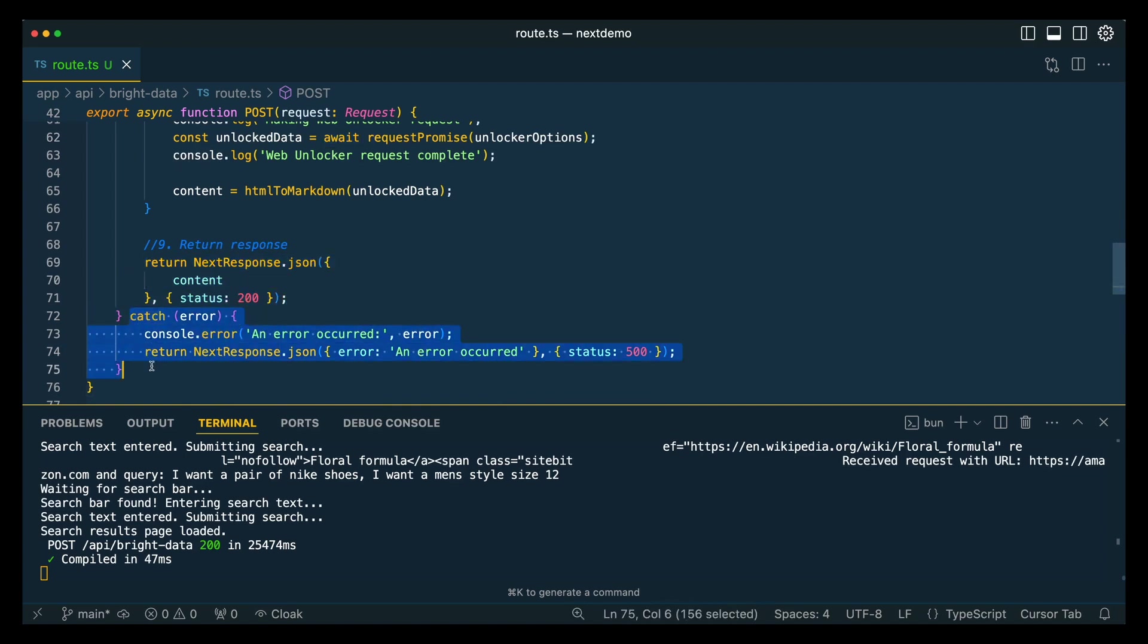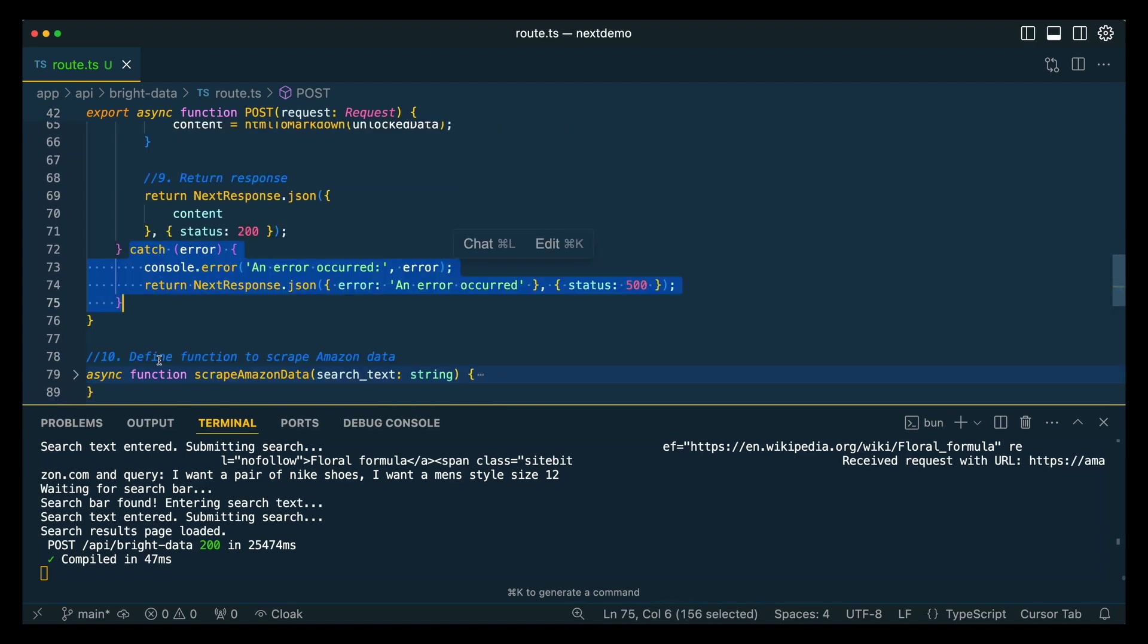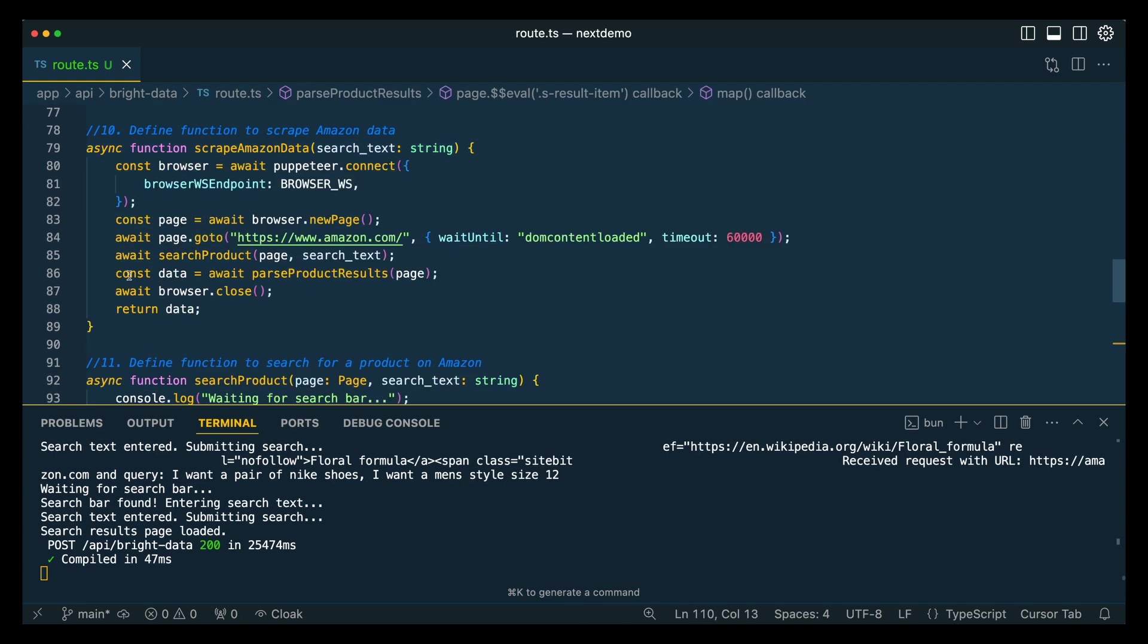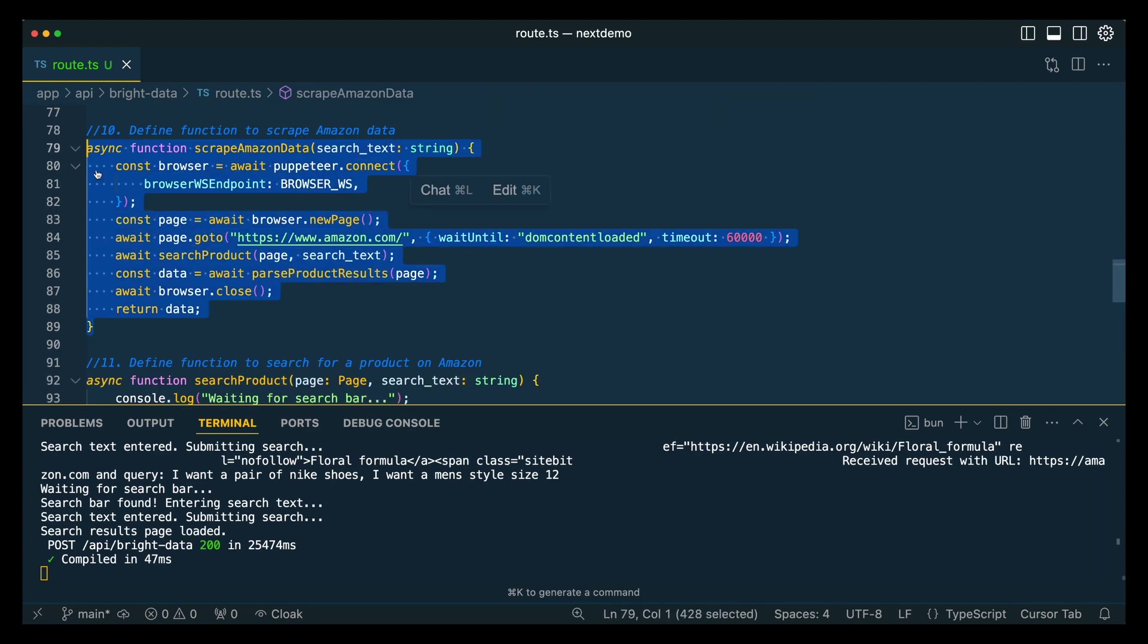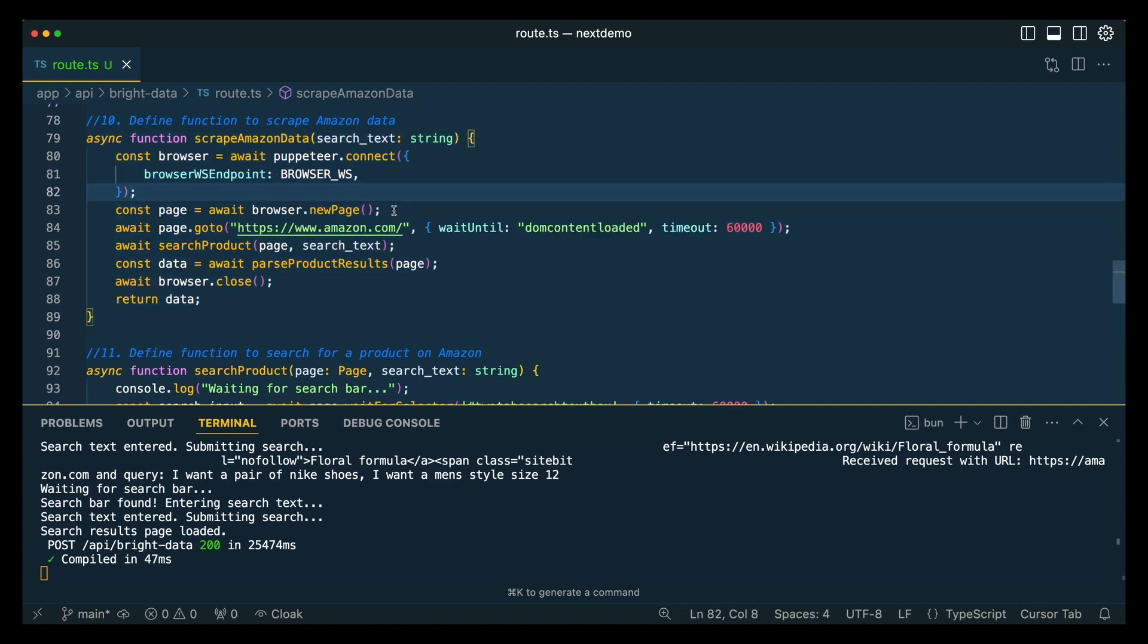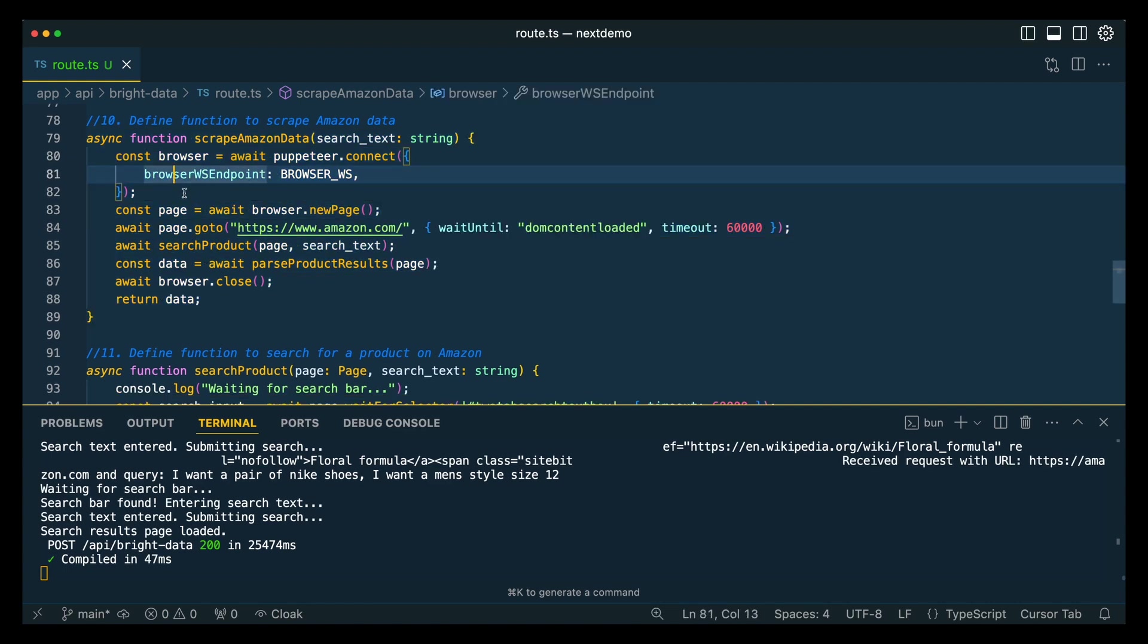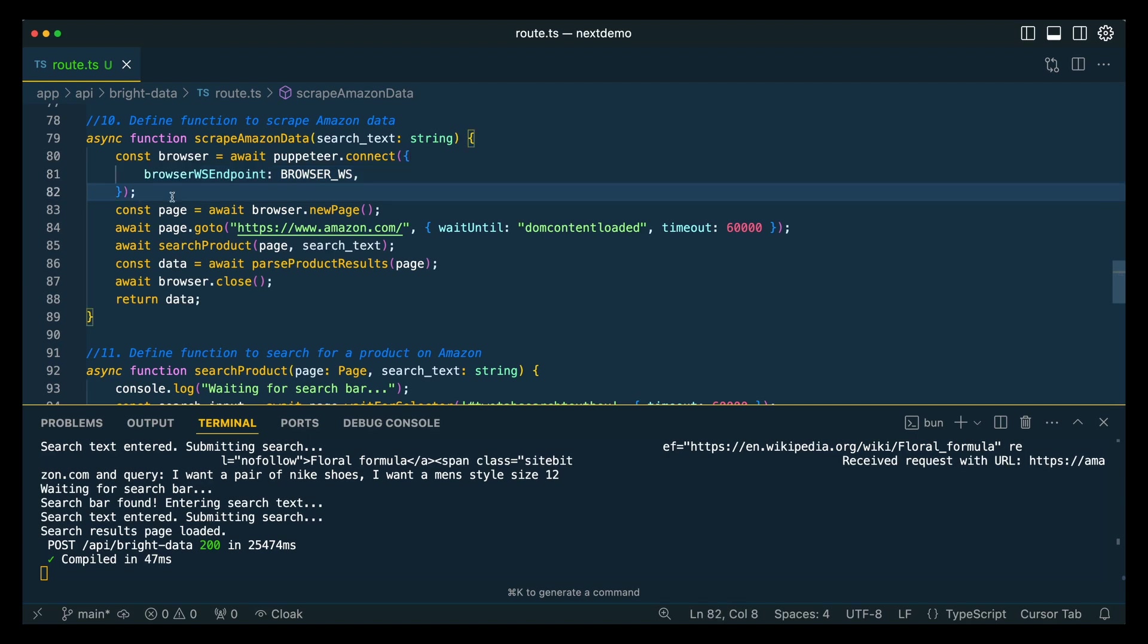And if there is an error, we're going to log out the error. Now for the Puppeteer logic itself, this is going to be very unique to the particular page that you're scraping. Within Puppeteer, there are going to be some repeatable steps that you can use throughout different web pages. When you connect to that instance and establish that WebSocket connection, you're going to be able to use this from website to website.